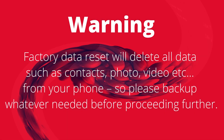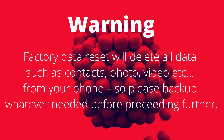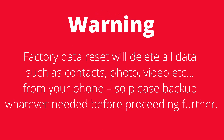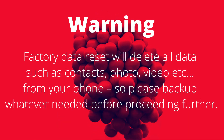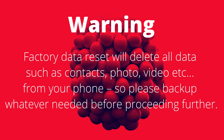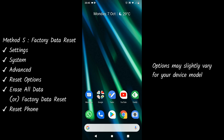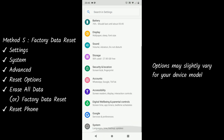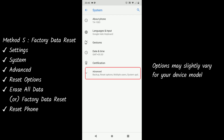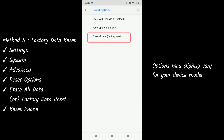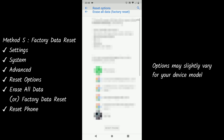Method 5: Factory Data Reset. Please remember, this method will delete all user data from your phone, which includes contacts, photos, and videos saved on your phone. Your phone will start as if it has been newly bought, so backup whatever is needed. Go to Settings, select System, choose Reset Options, then select Erase All Data or Factory Data Reset.